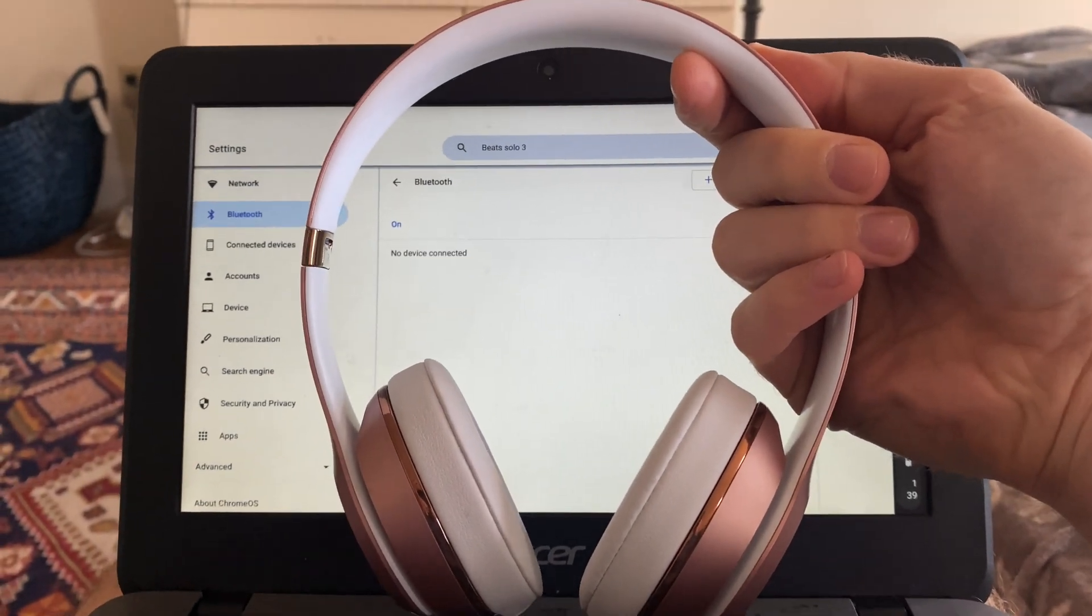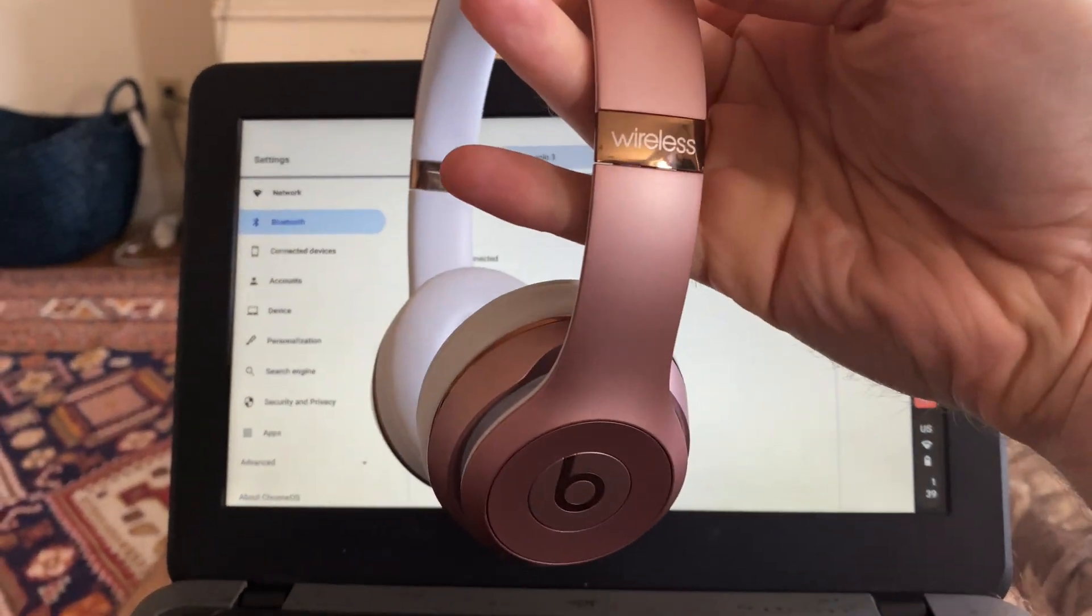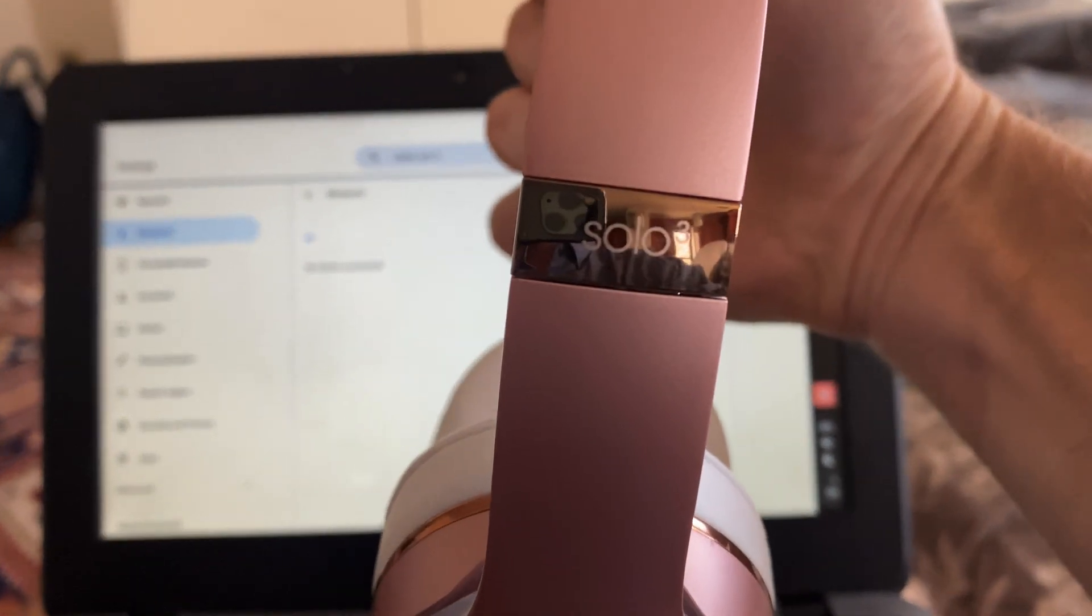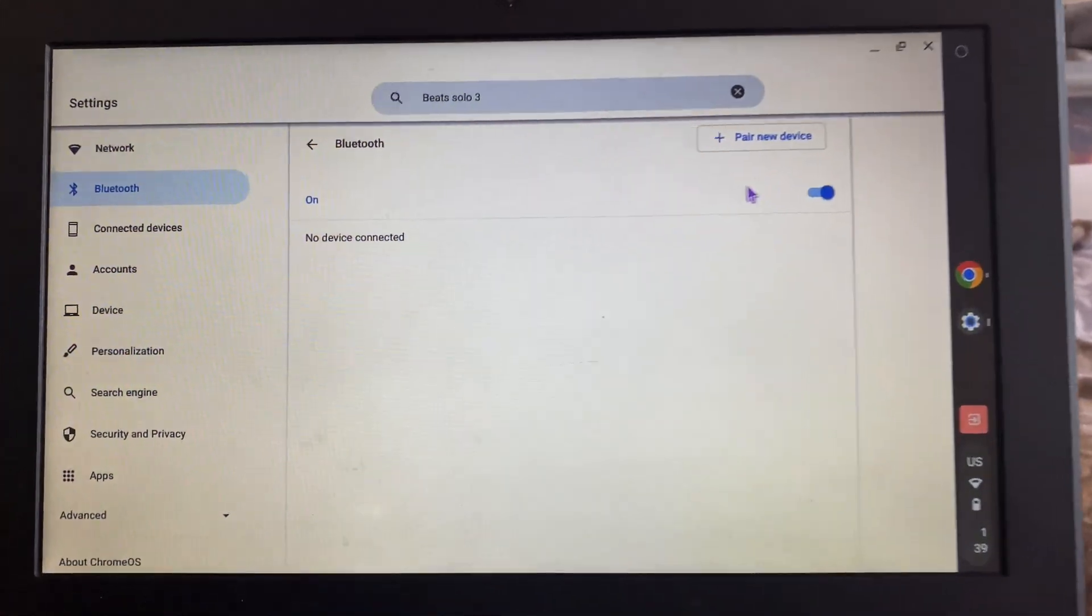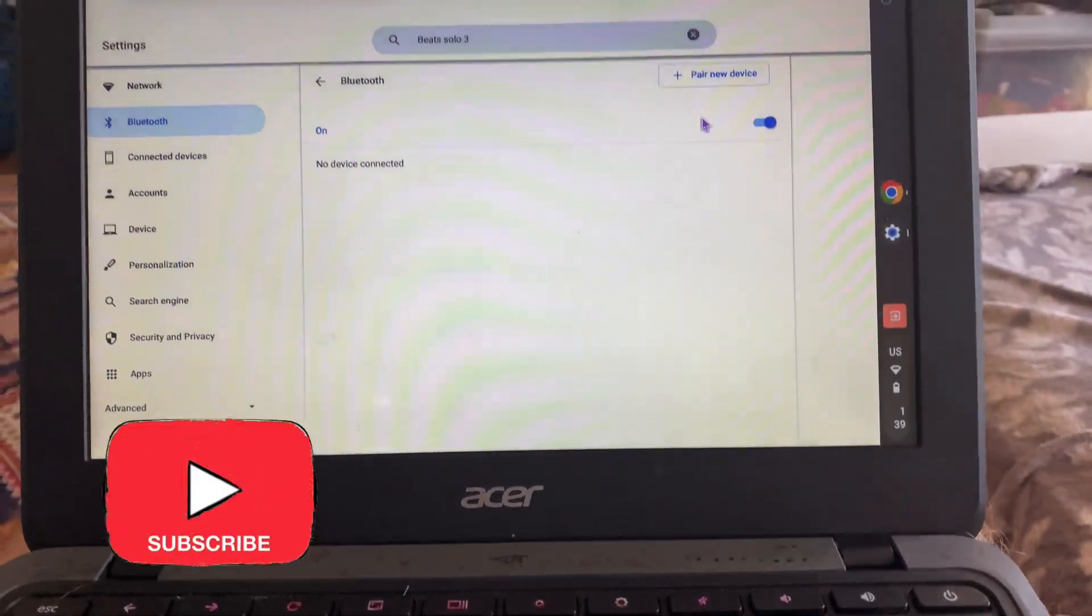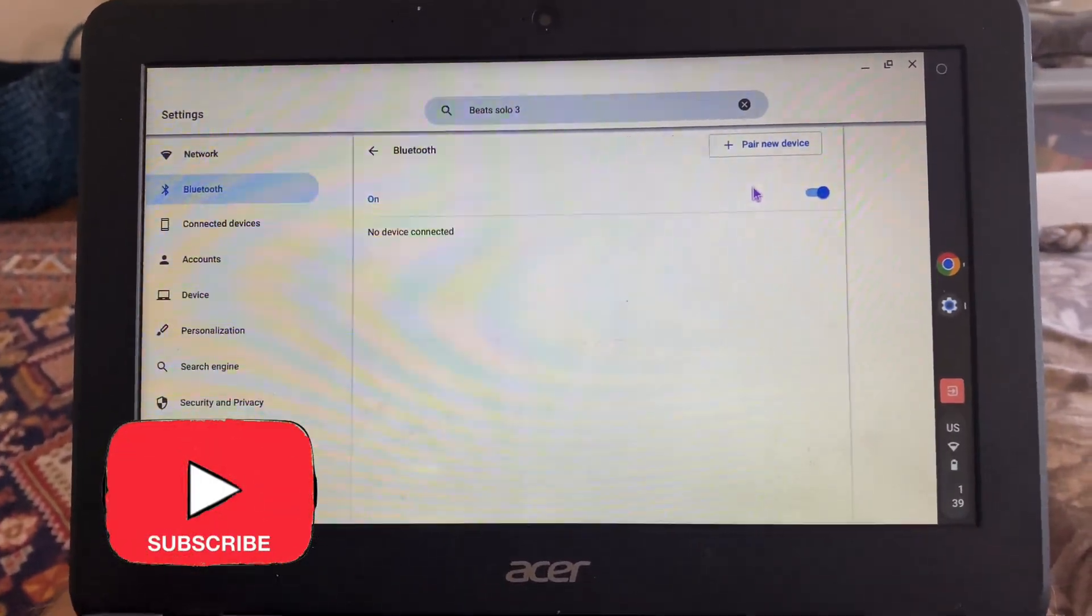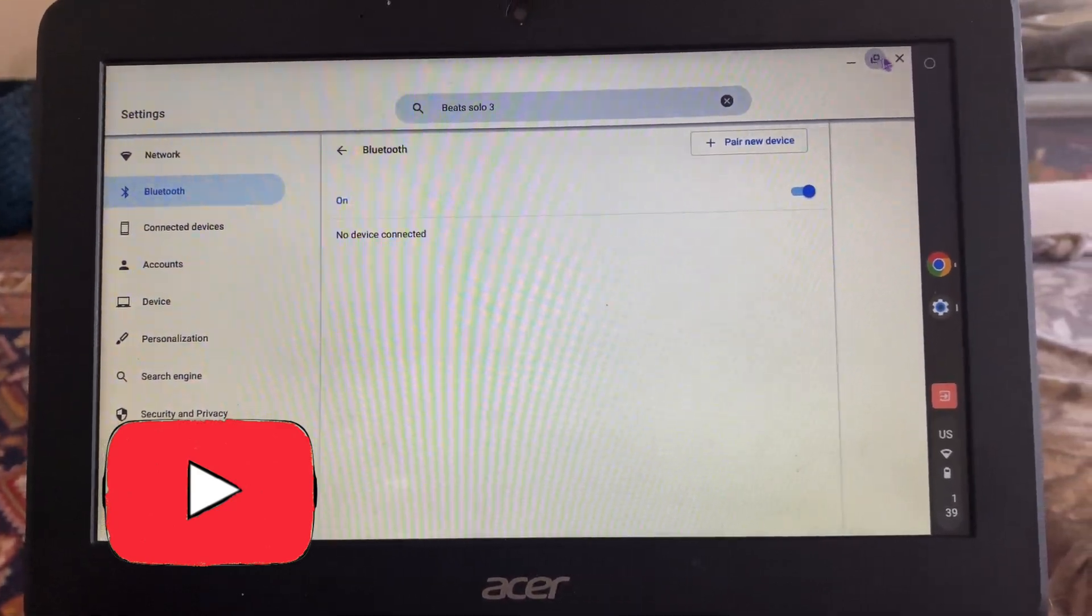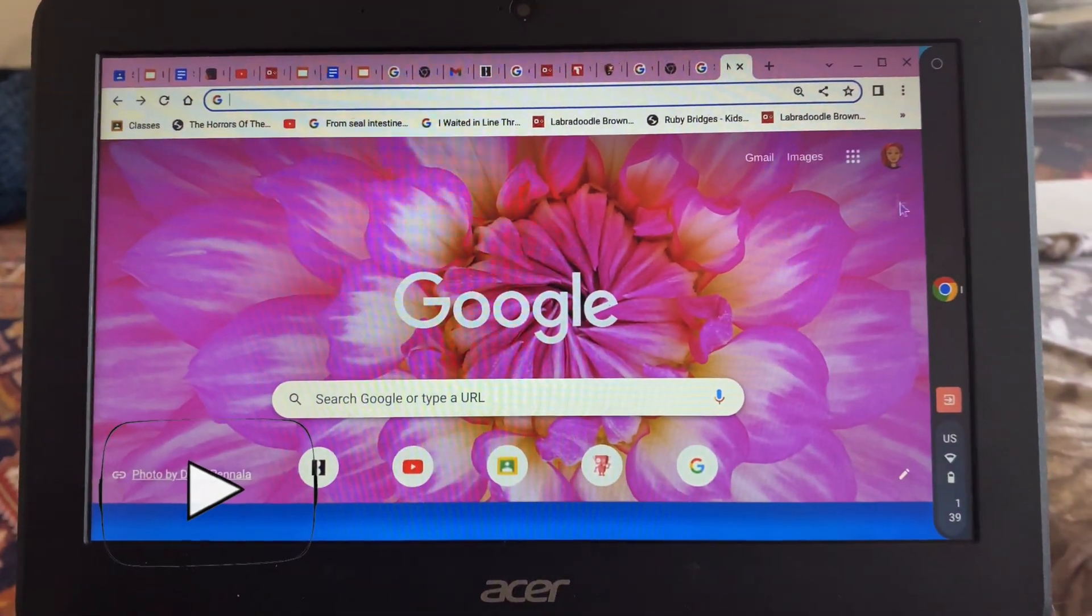Hey everybody, welcome to Yeah Buddy. Today I'm going to show you how to pair your Beats Solo 3 headphones with your Chromebook. This can be done with probably any Chromebook - this is my kid's Chromebook from school, but it can be done with basically any Chromebook.